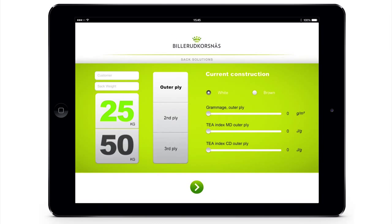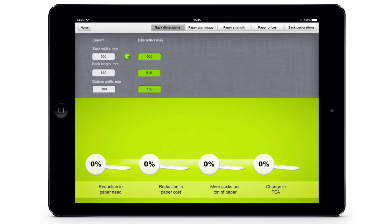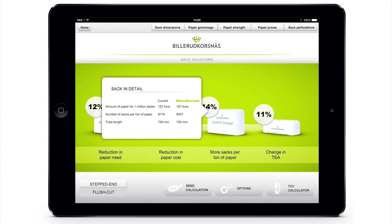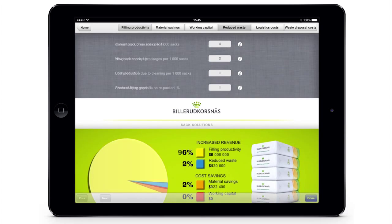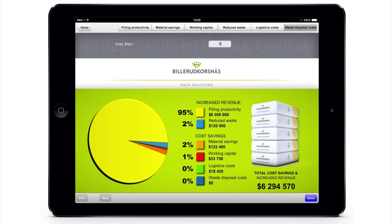Welcome to the TCV and SAC Calculator from Billerud Coshness. Compare your current SAC construction with an optimised design from Billerud Coshness SAC solutions. It's even possible to take a closer look at your total cost savings and potential for increased revenue.